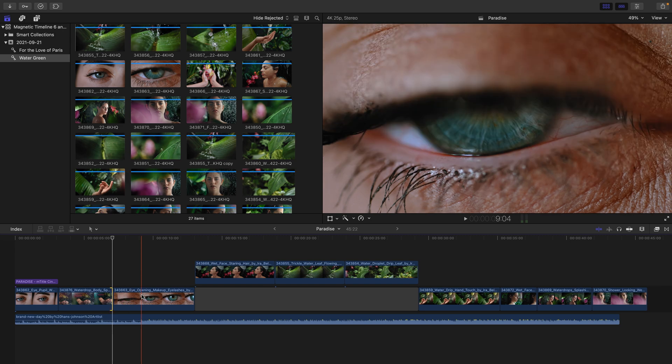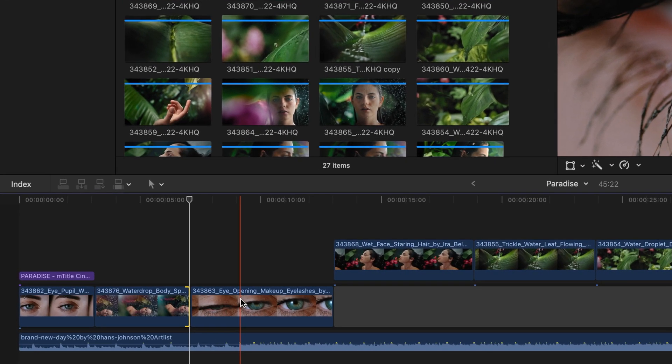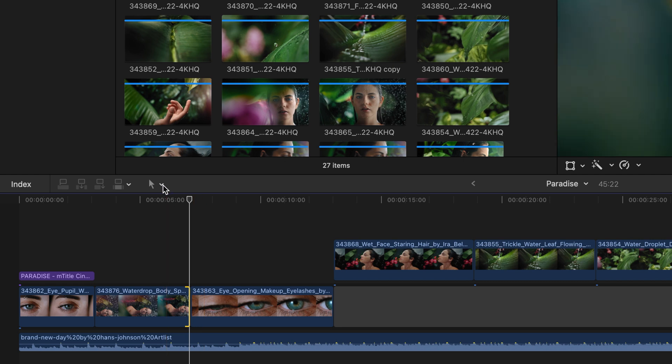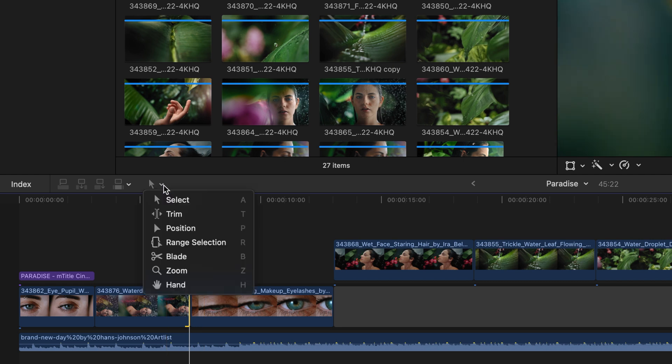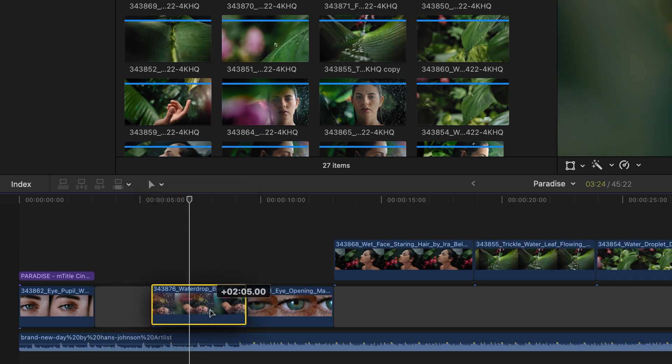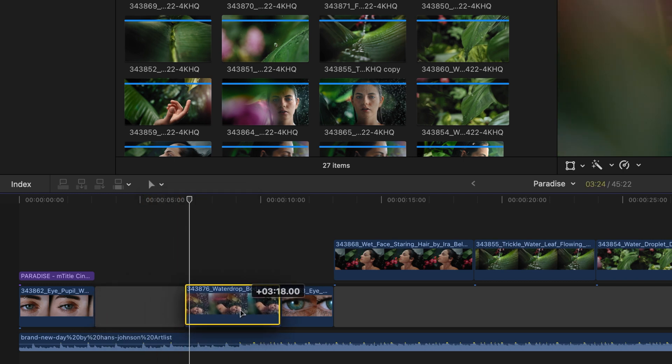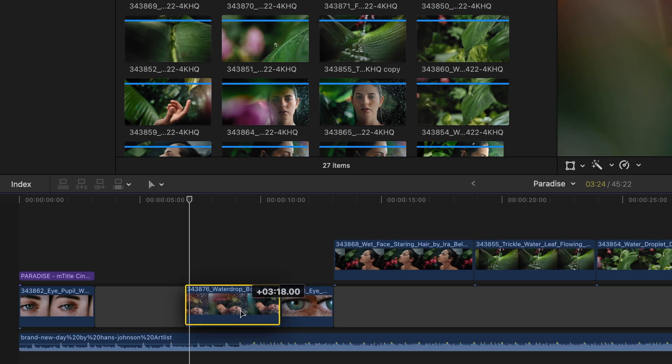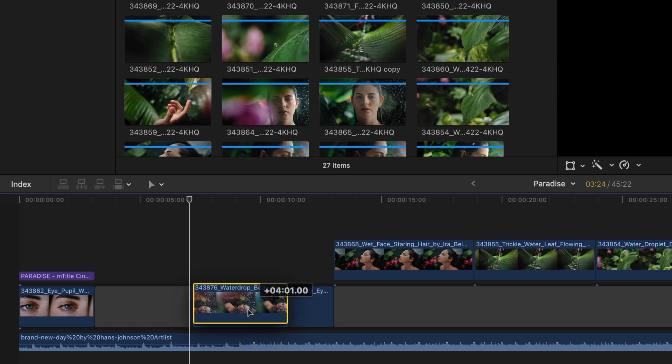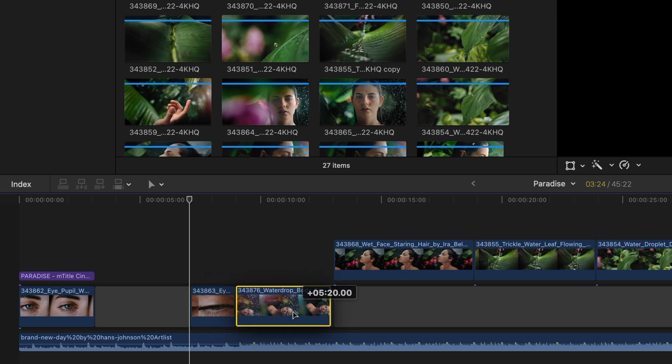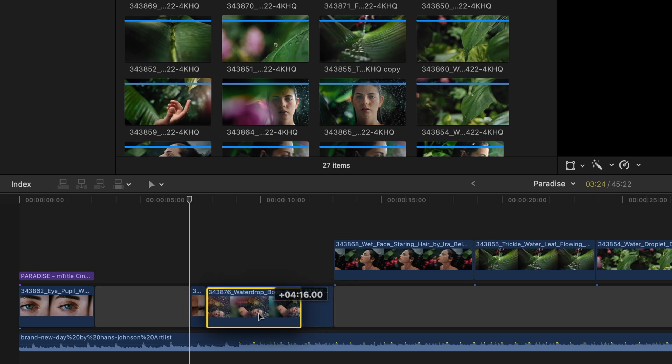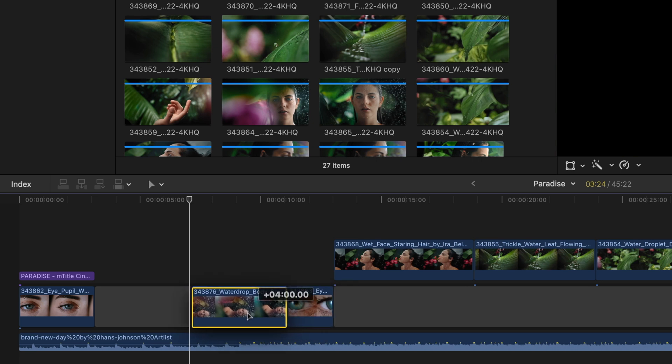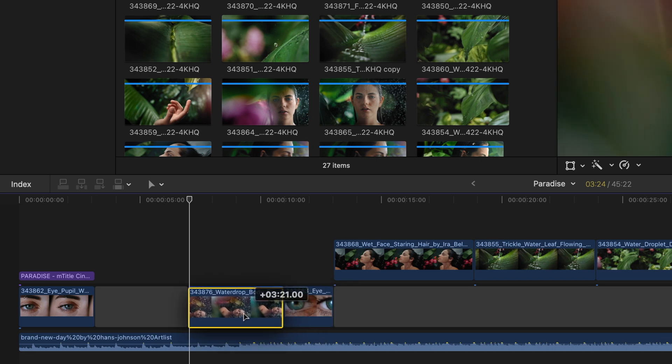Now, if you come from another NLE, using the magnetic timeline might take some getting used to. And for that, there's also the position tool. We select this from the toolbar. Click on this arrow next to my selection tool and select position. When you select a clip and then begin to drag with the position tool, the area from which you move it will be replaced with a gap clip. It should also be noted that when you drag it over an existing shot in the primary storyline, it will overwrite that clip.